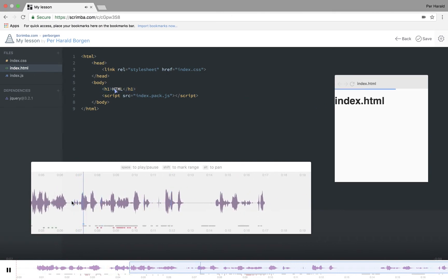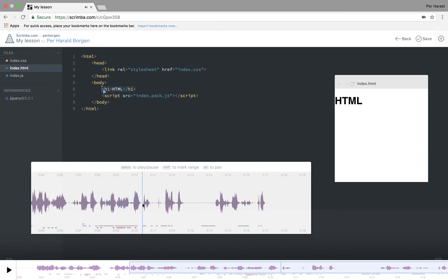Let's run that code. As you can see, whatever you write here, here I kind of coughed. So I actually want to cut away that part.